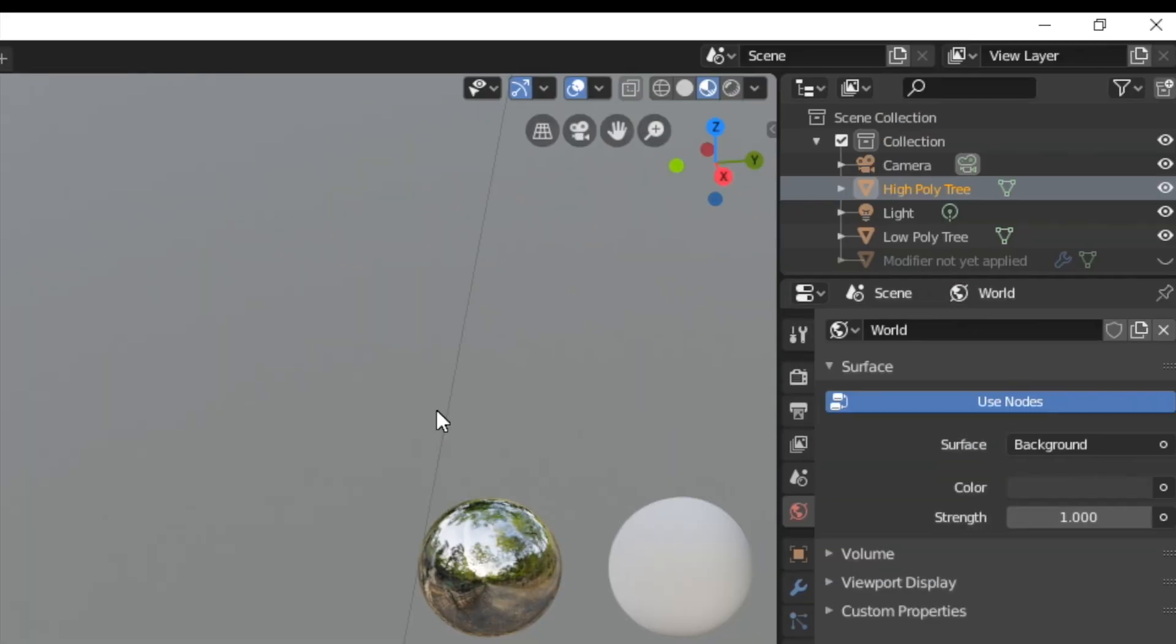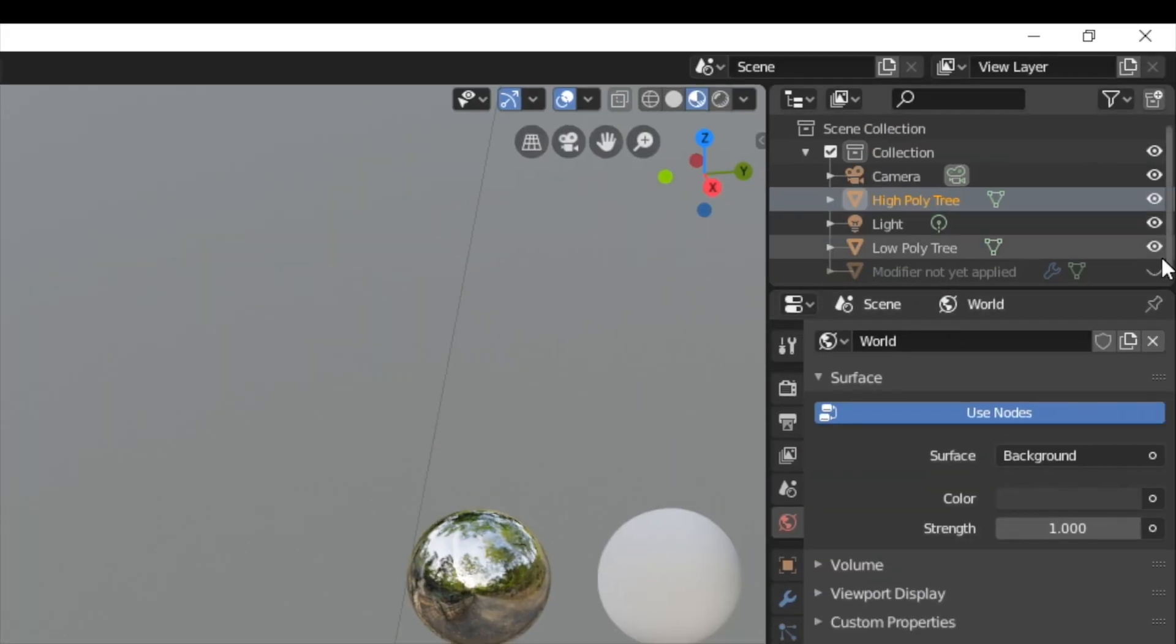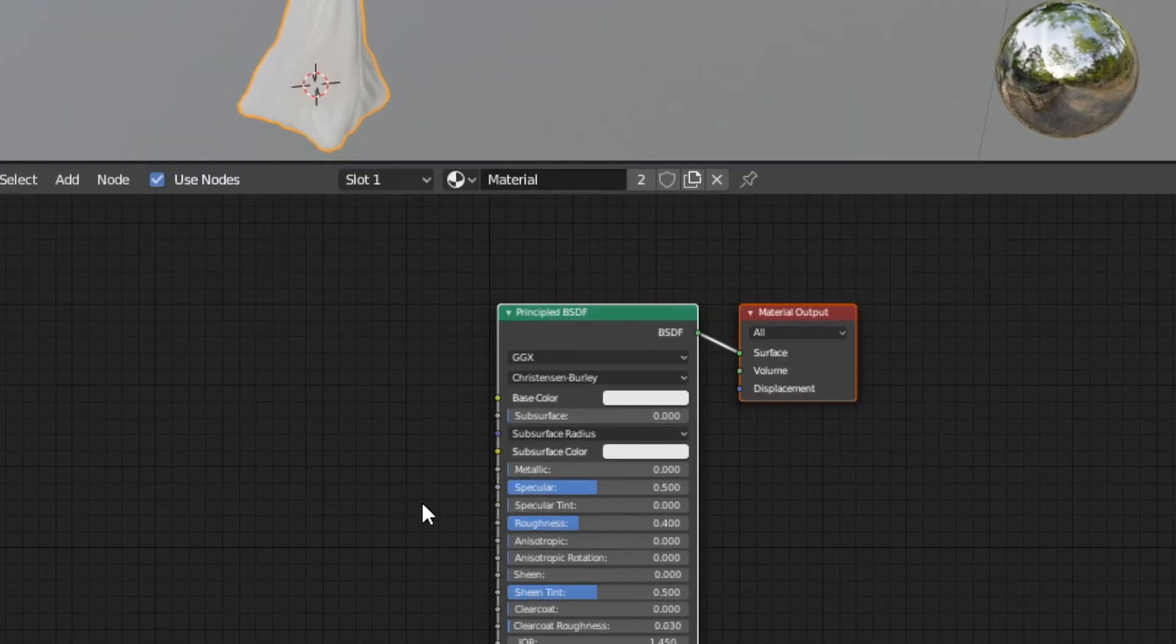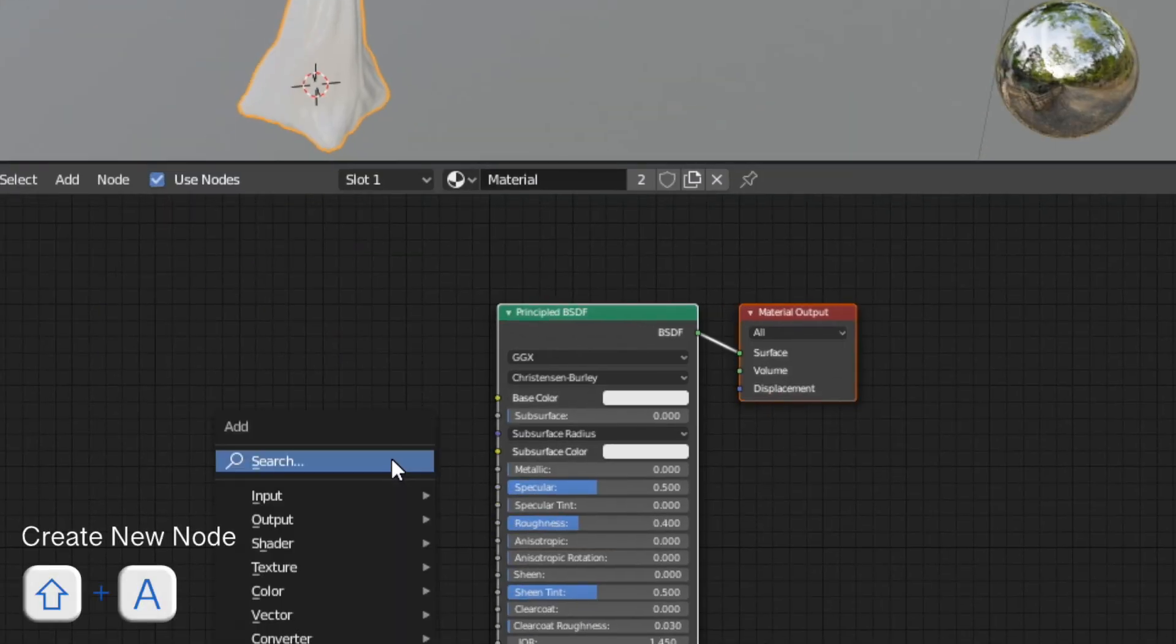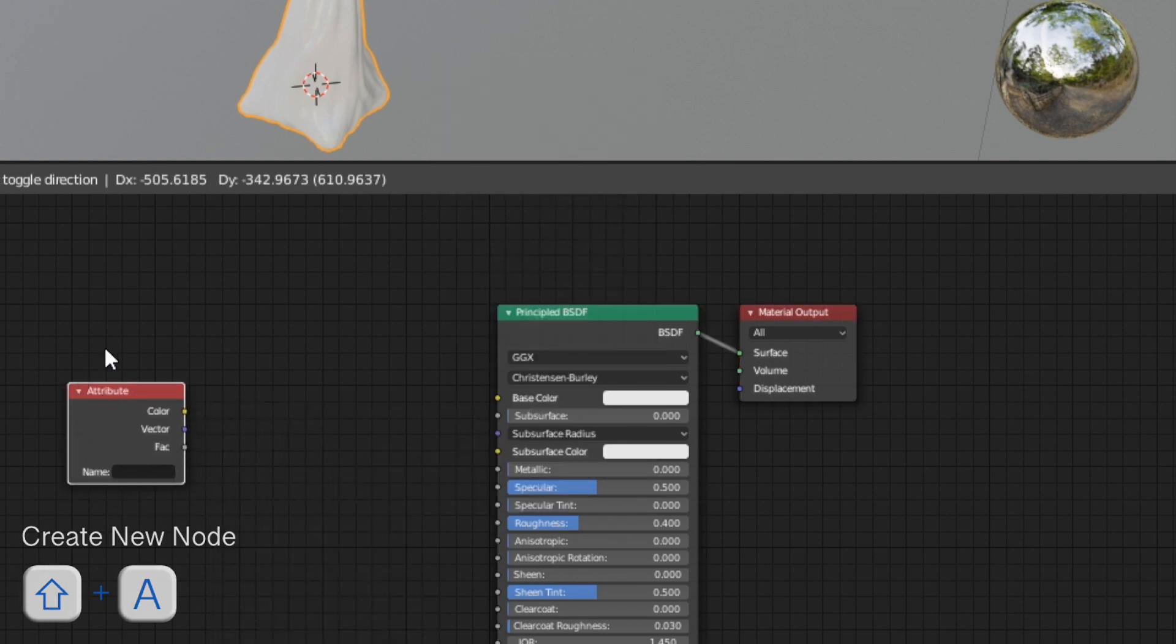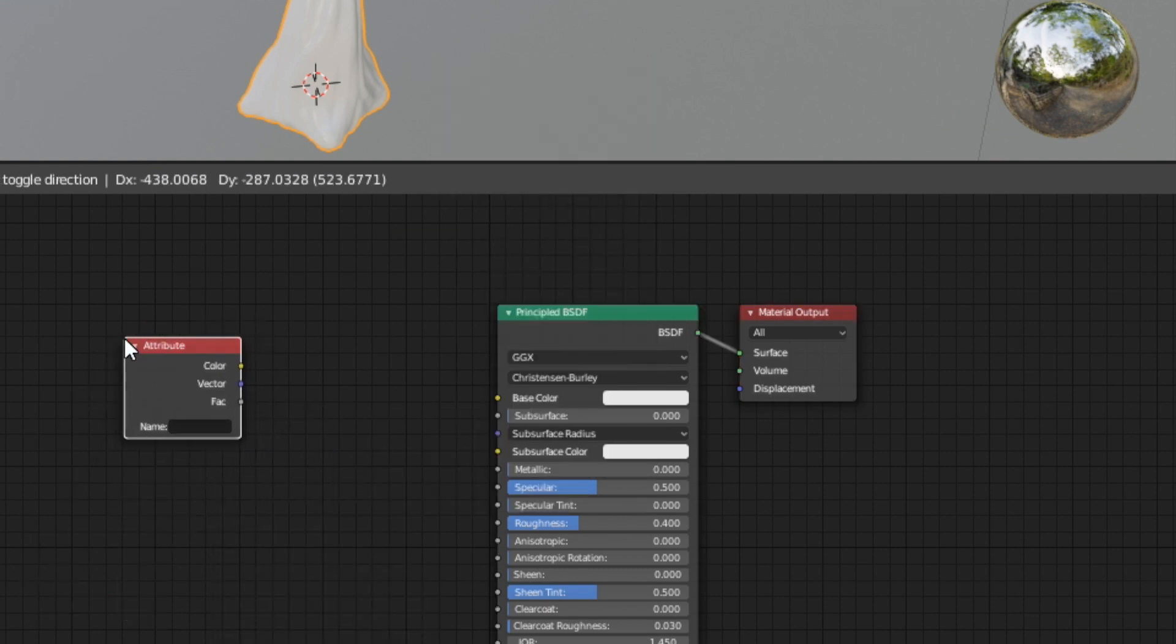I will use the existing one which isn't currently used by any other object. Now we can create a new node with shift A. In the menu we choose the attribute node under input.